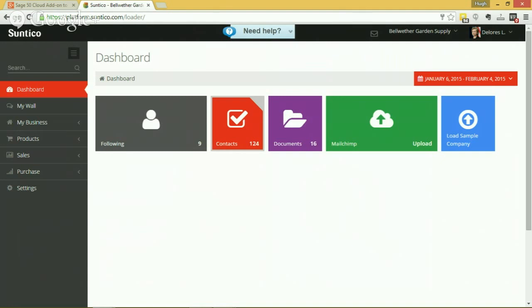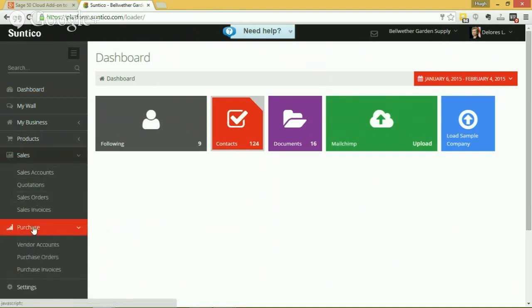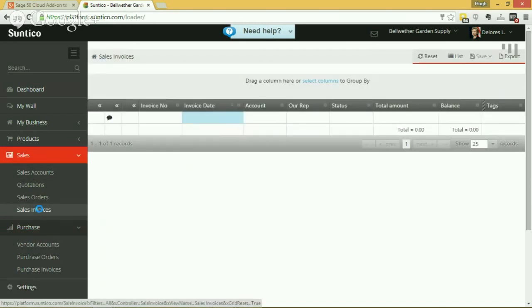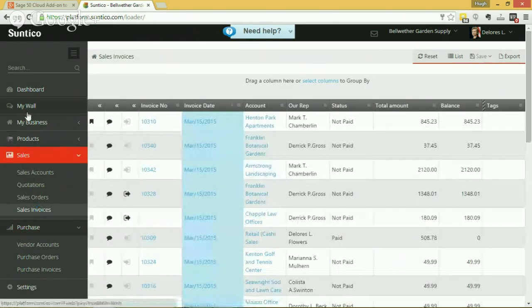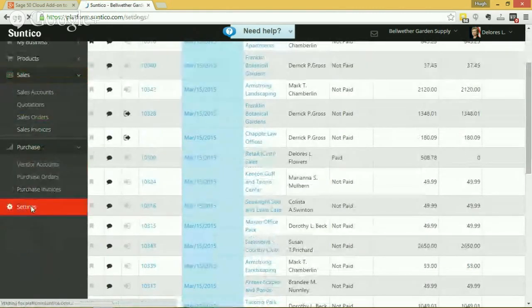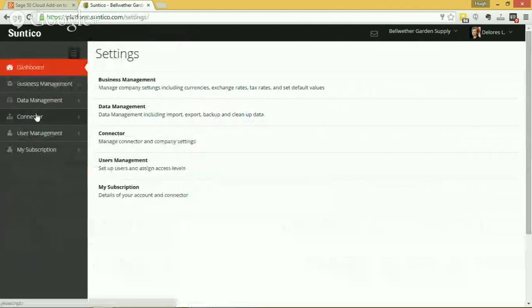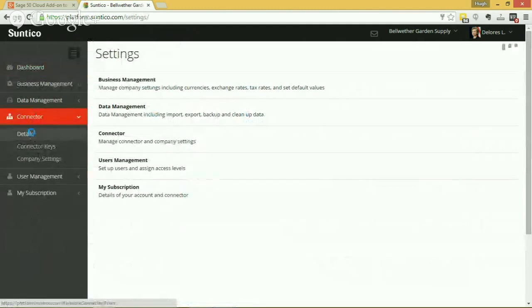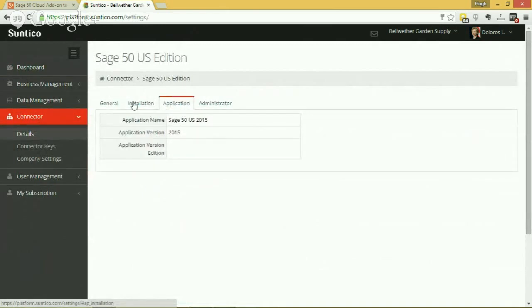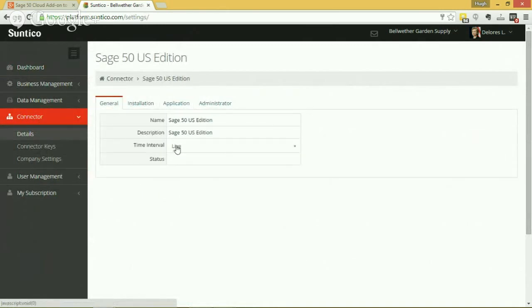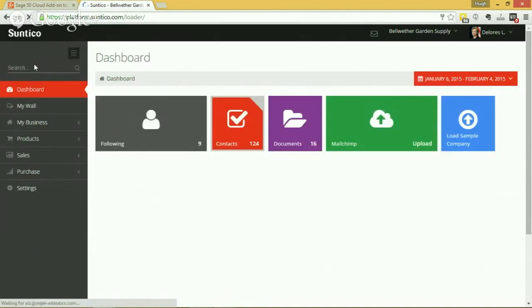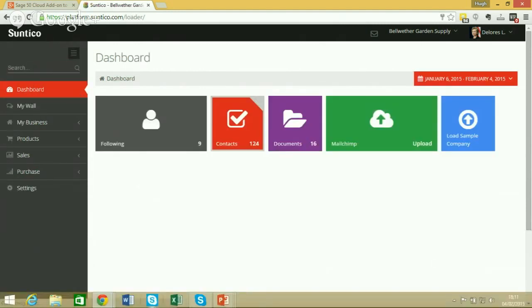Here I am logged onto Suntico as Dolores Flowers, the president of a fictitious company called Bellwether Garden Supply. You can see straight away that it's a web-based system and in the background I'm pulling up information from my Sage 50 system: my sales information, my purchase information, products, product sales, and so on. In the background what's happening is I've got a connector installed against my Sage 50 system. In this instance I'm running Sage 50 US Edition 2015, and that connector is running live, which basically means it's continuously polling Sage 50 looking for updates. Any time it spots an update, it pushes those changes through up into Suntico so that the rest of the business can see what's going on at Sage 50.